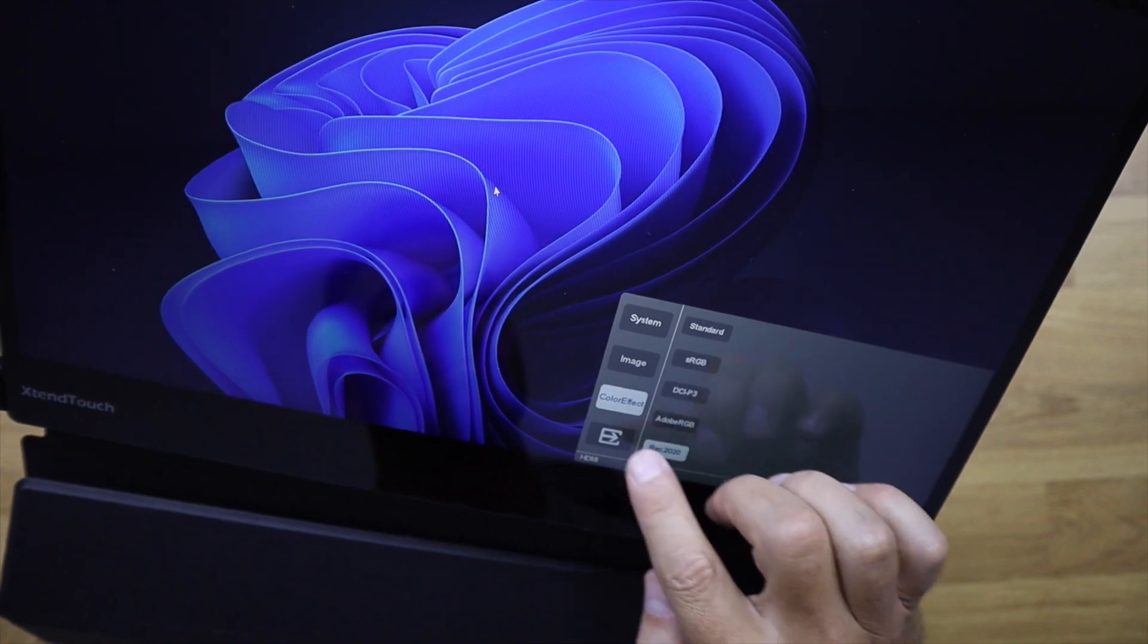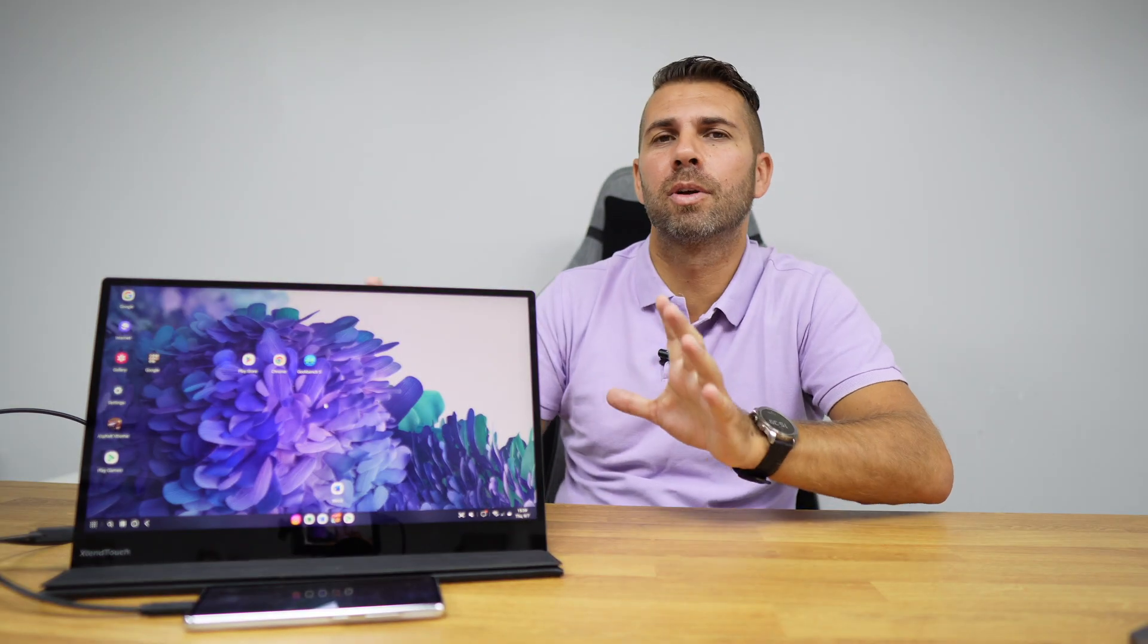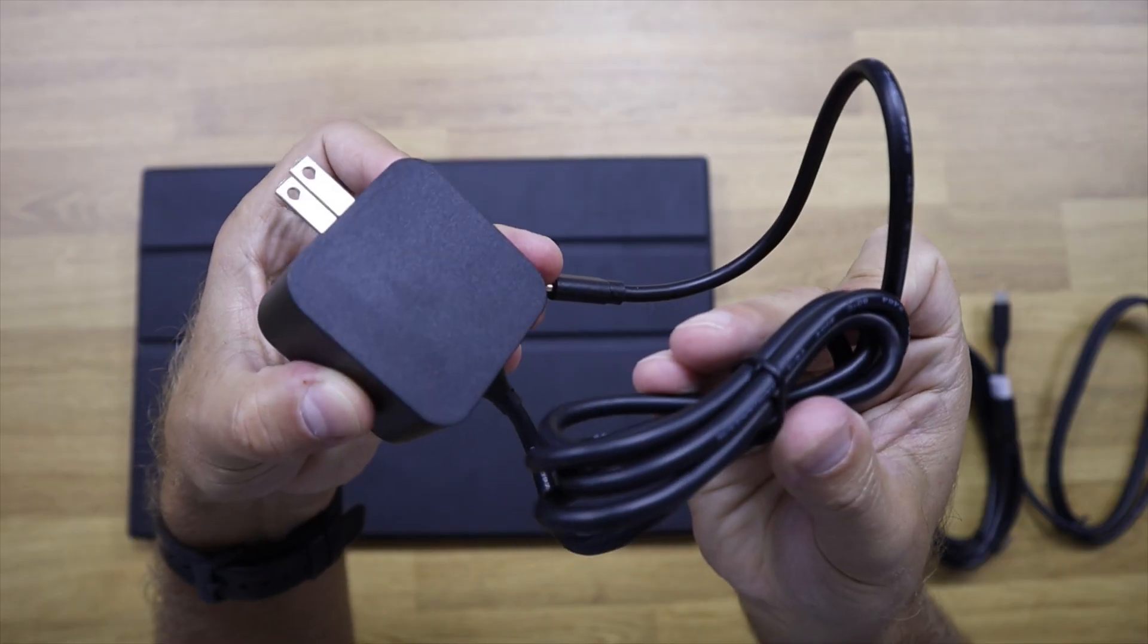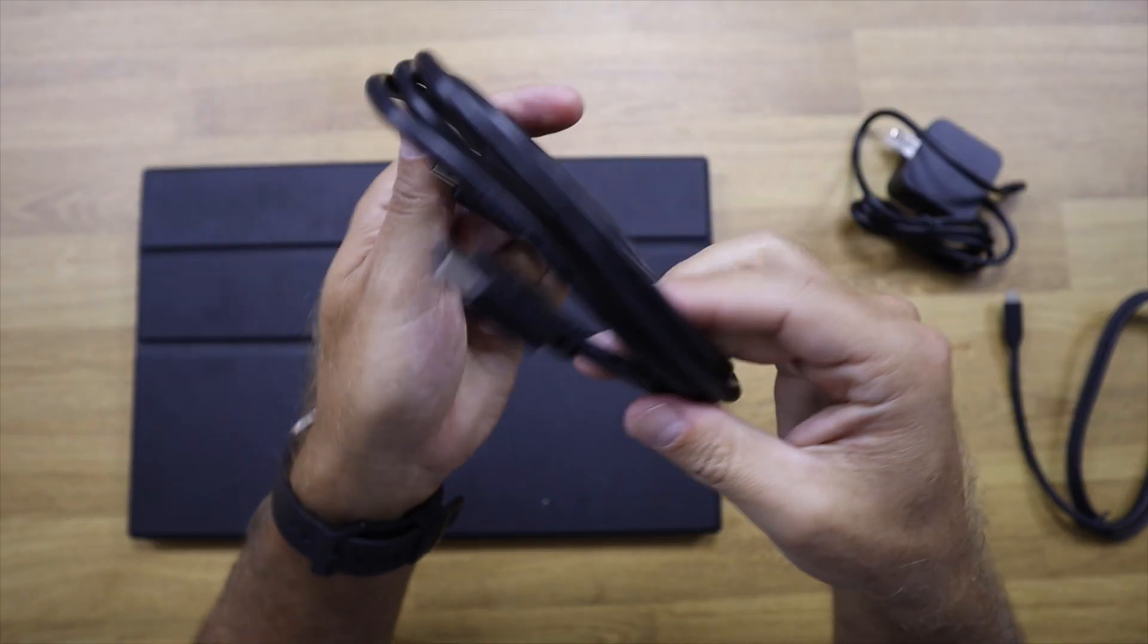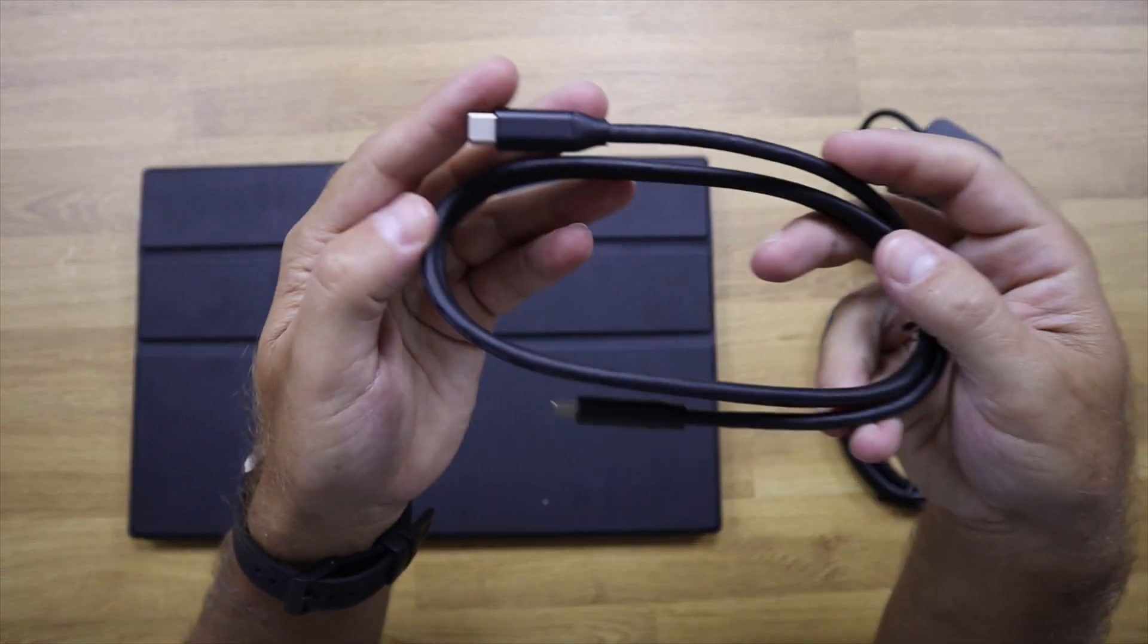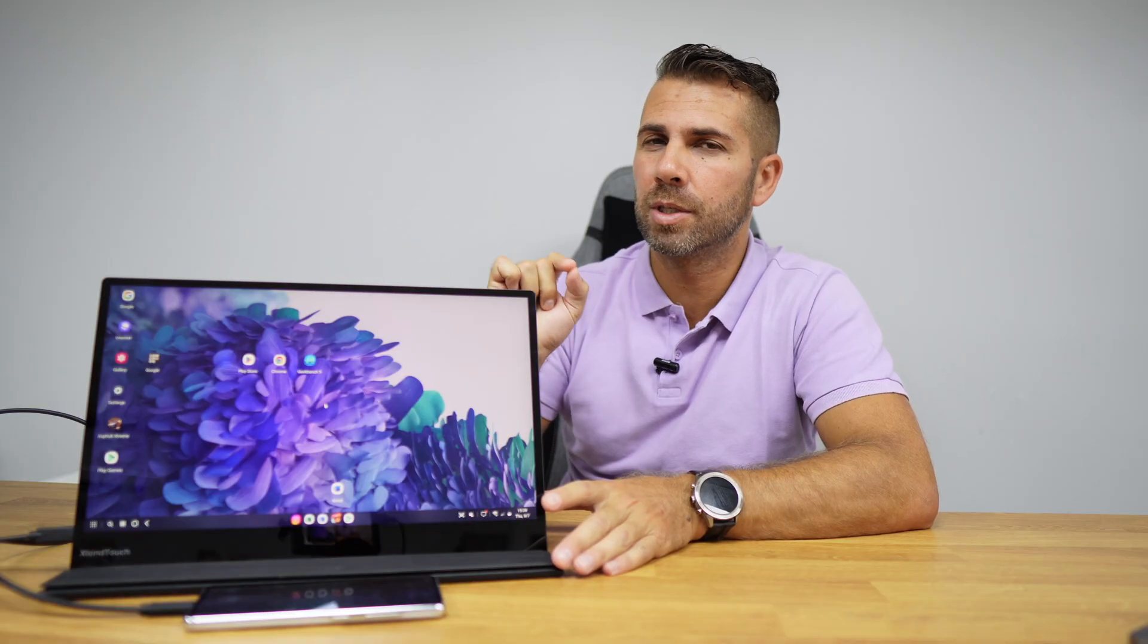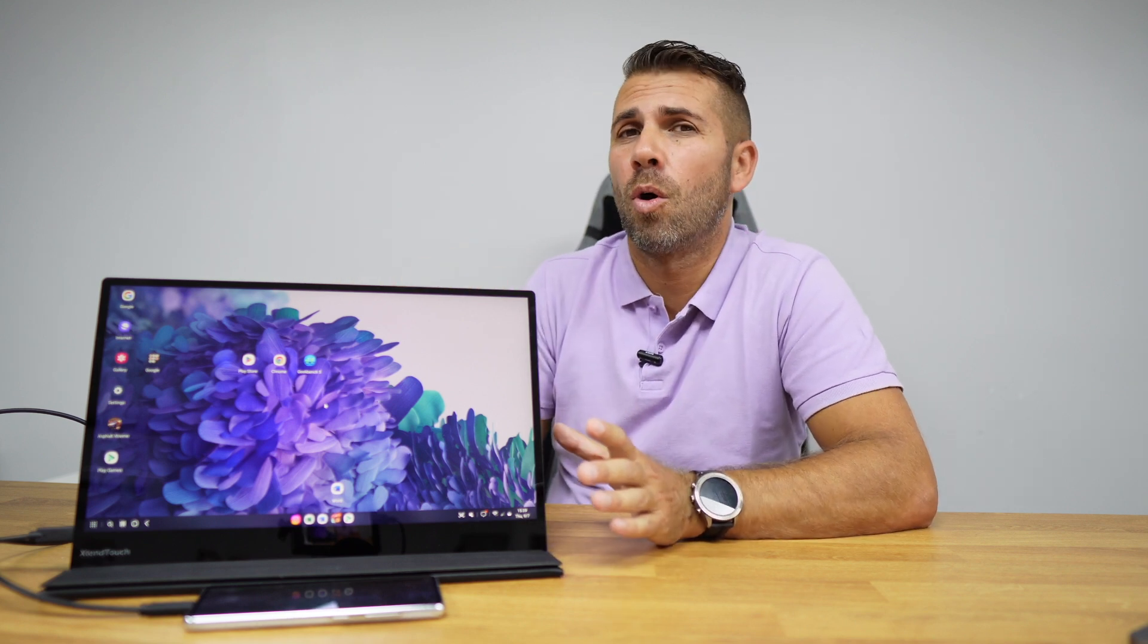The question is, who is this monitor for? Besides those looking for great image quality and all the features we've seen, I'd say it's basically for people looking for one or two simultaneous features. One of which is the integrated battery that will last for six hours and we can use with any device.